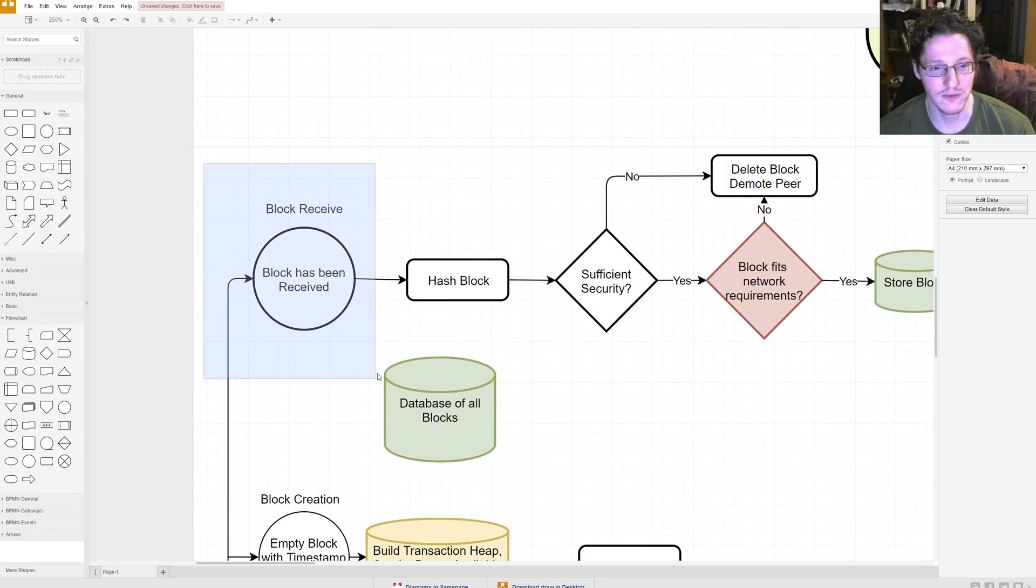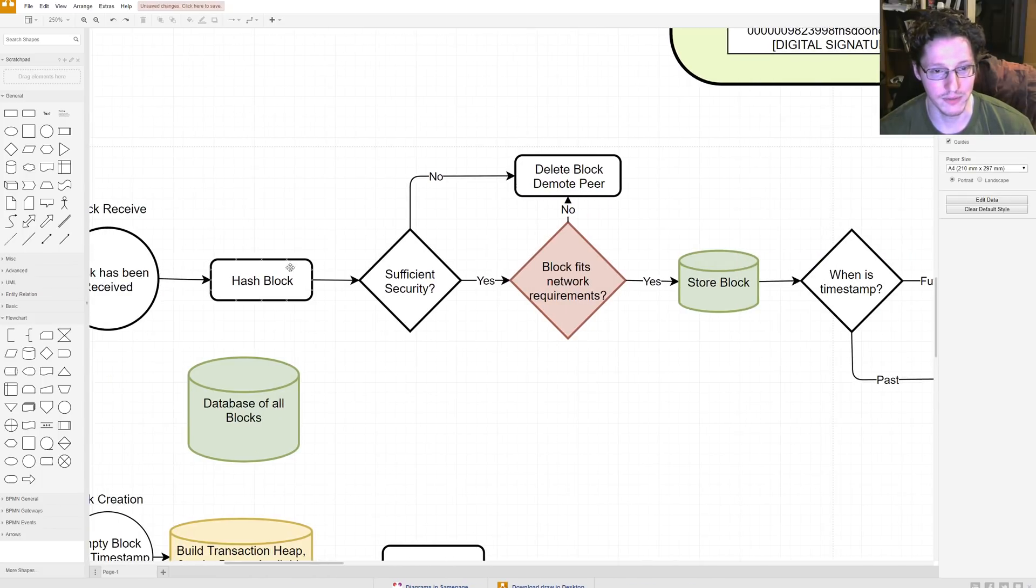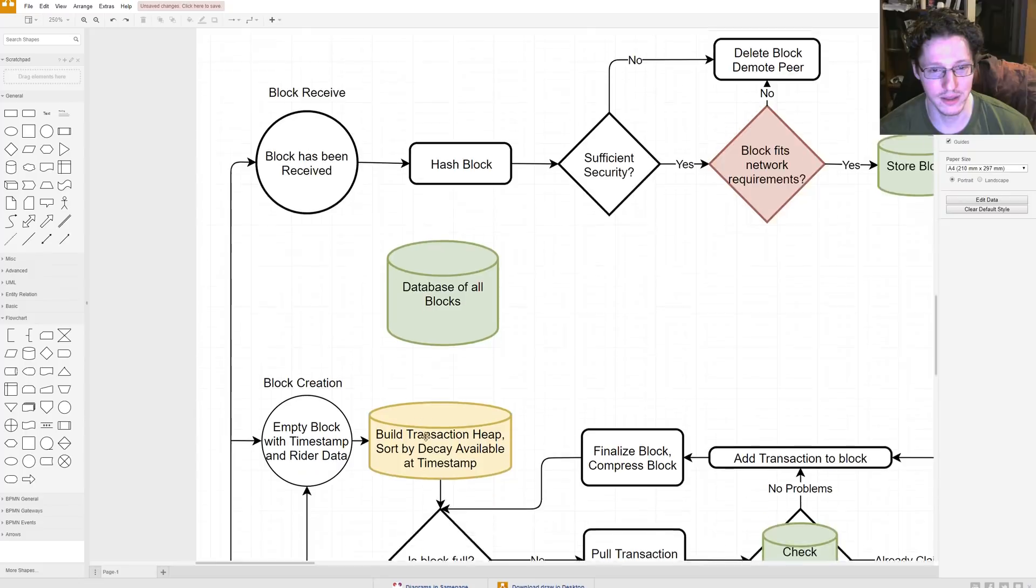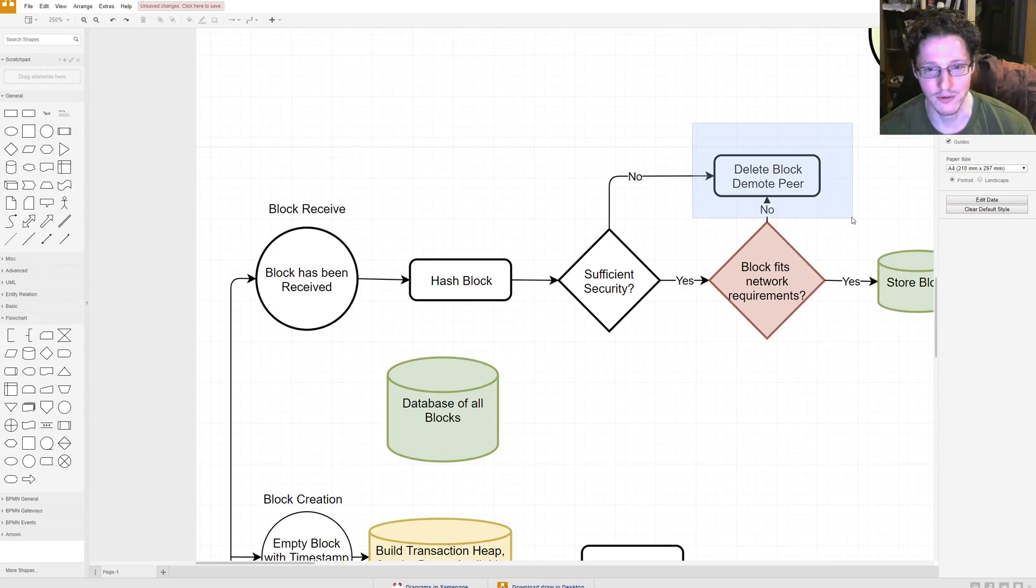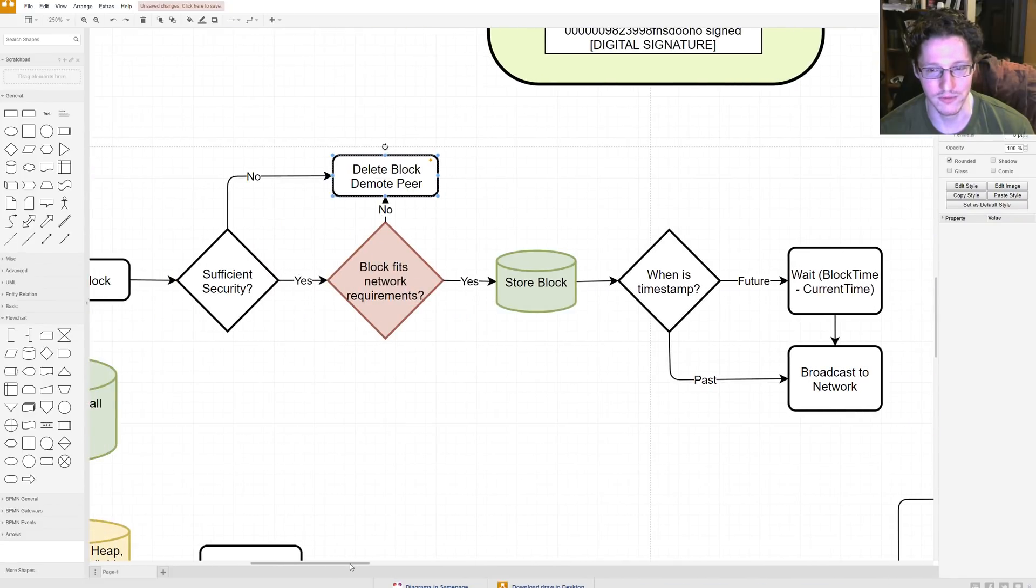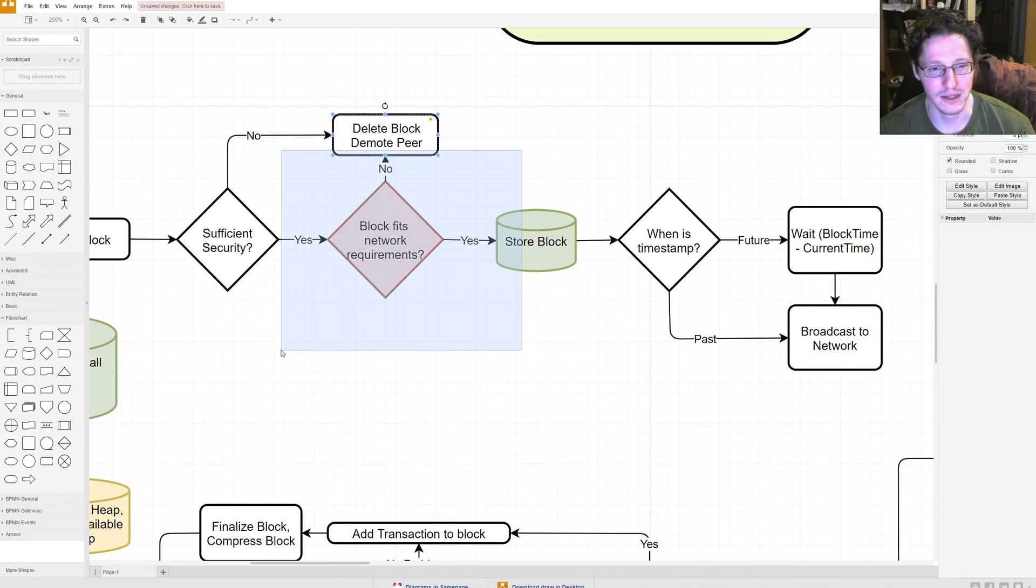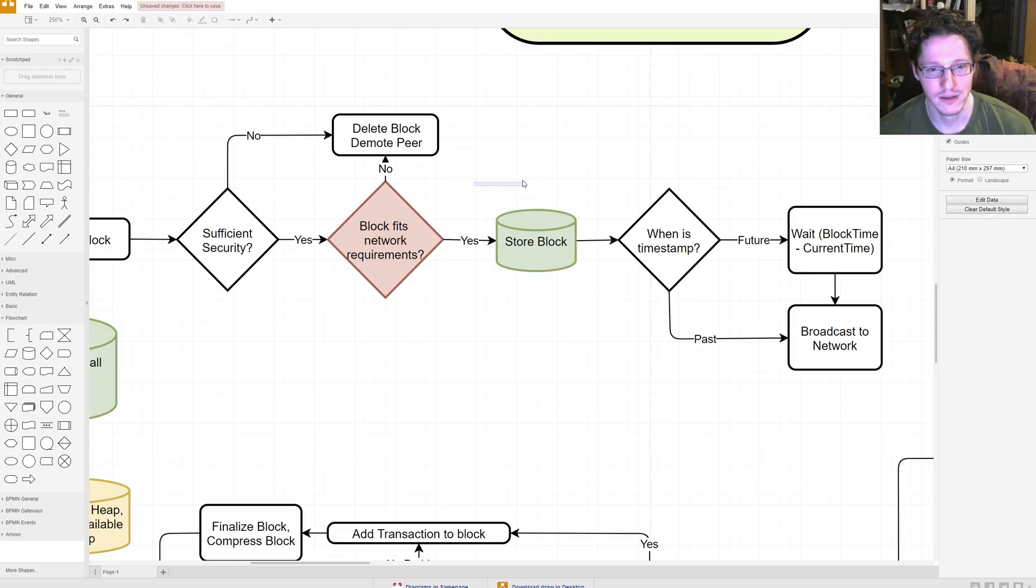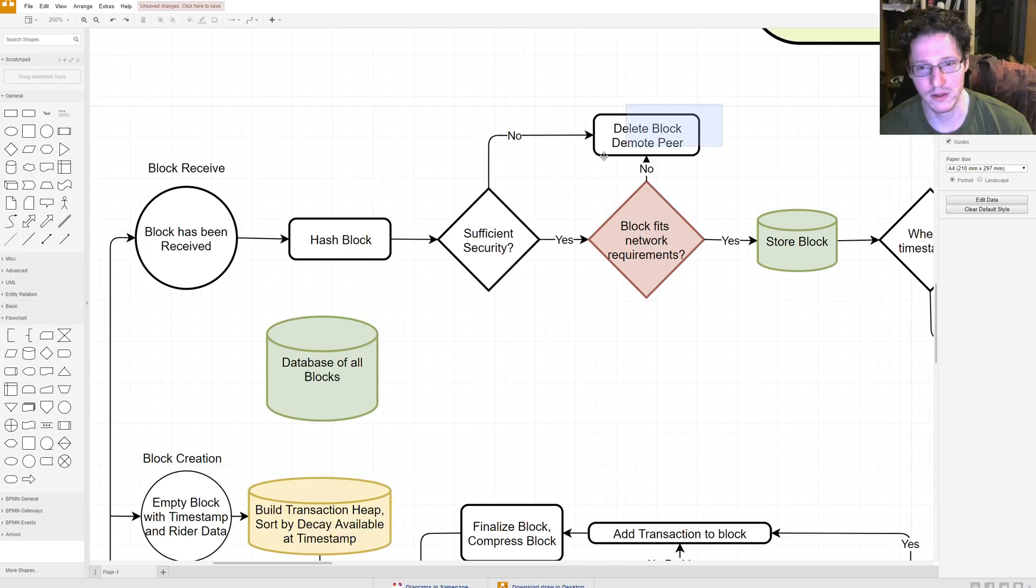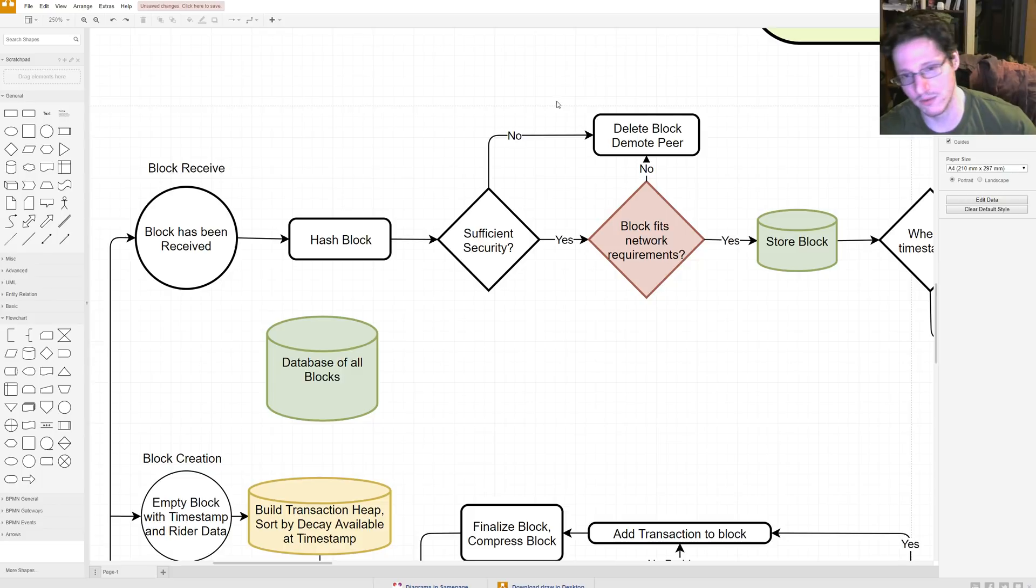All right, so then you've received a block. So then you can hash the block, and does it have sufficient security? If you don't, then you delete the block and demote the peer. If you somehow produce a block that you yourself don't want, and then you detect that you should probably demote yourself because you've done a bad job of something. Does block fit net requirements? No. Well, then you delete the block, or delete the block and demote the peer. If you receive a block that is not part of your network, you don't care about it. It's just a peer sending you garbage, so get rid of them. You don't want them around.